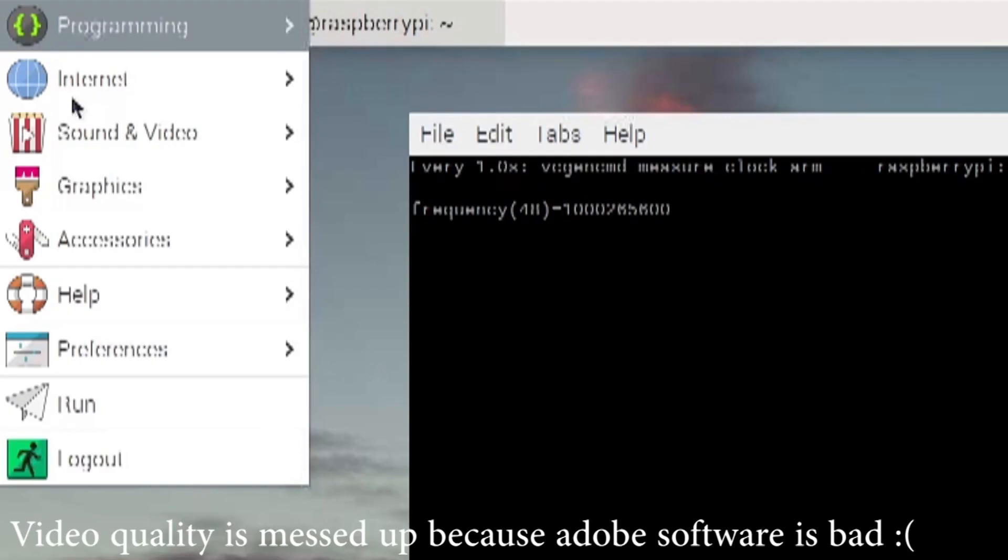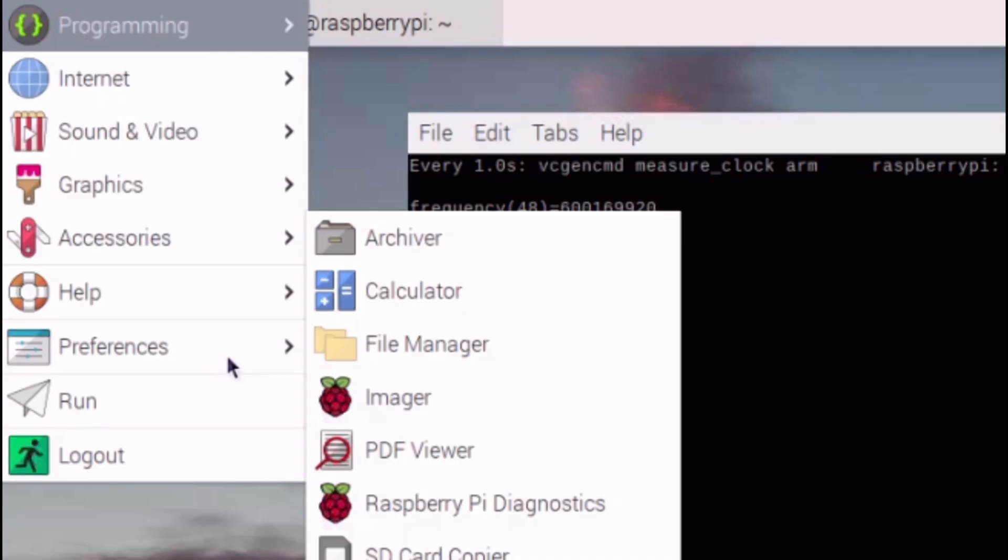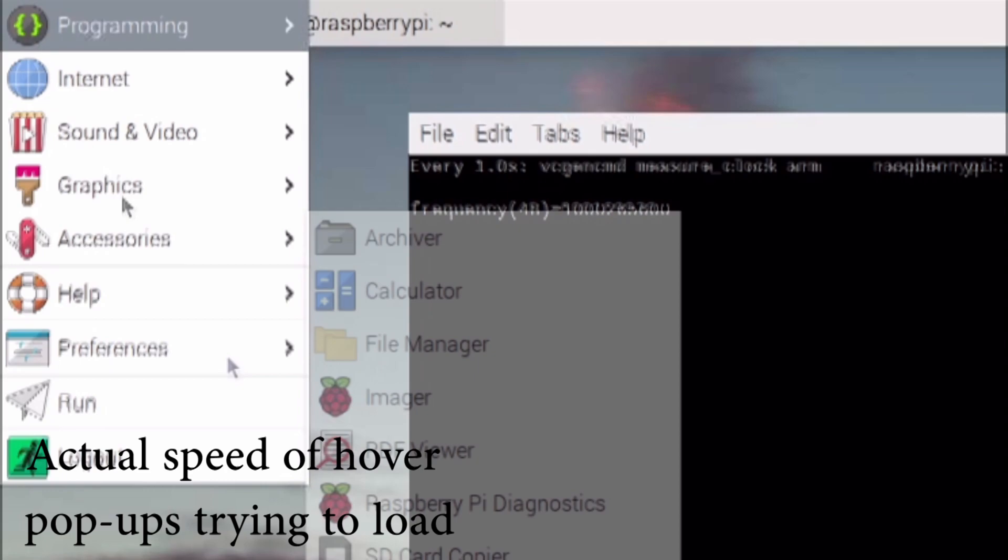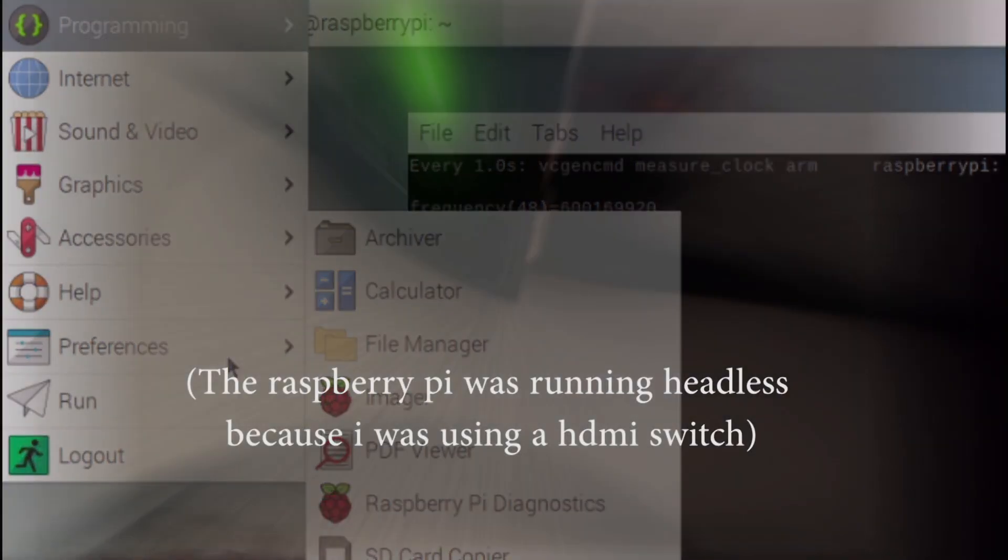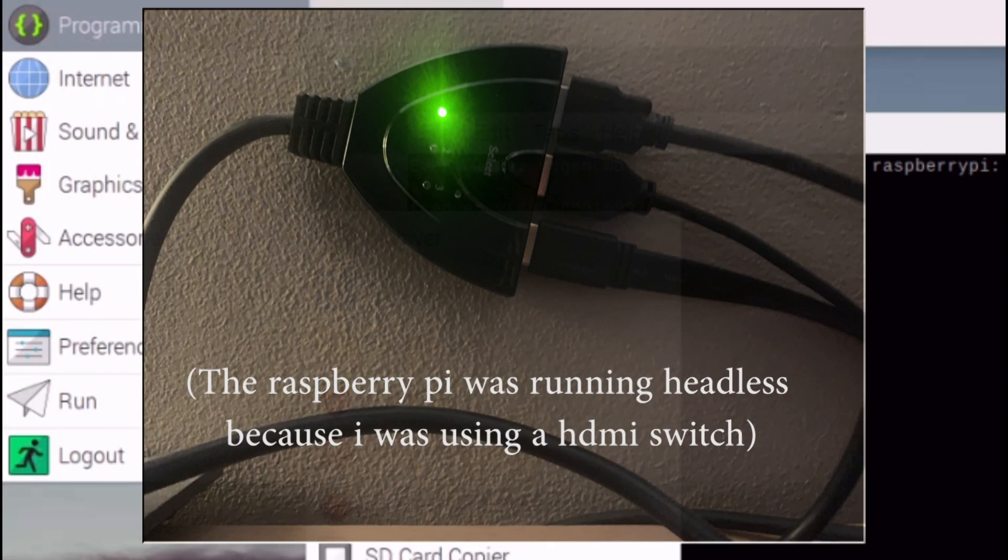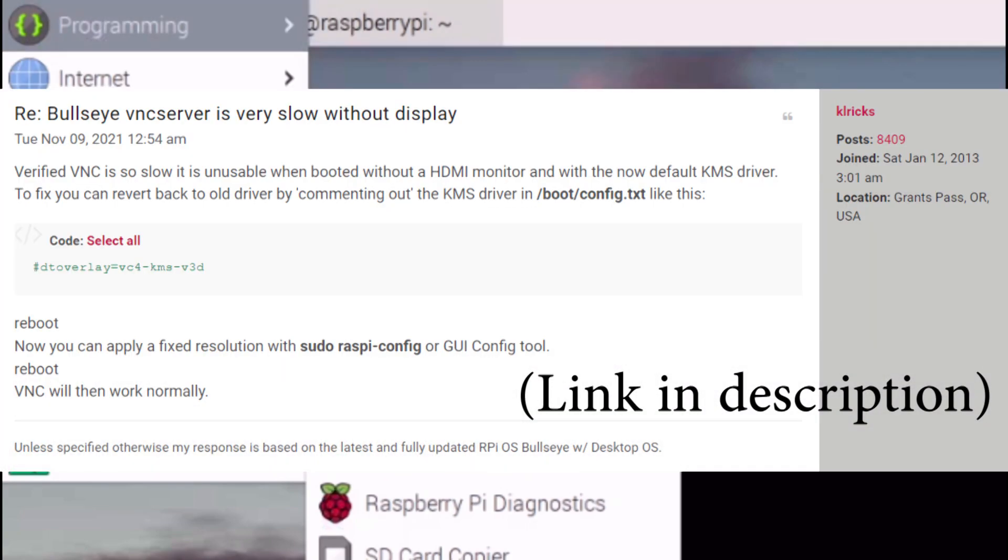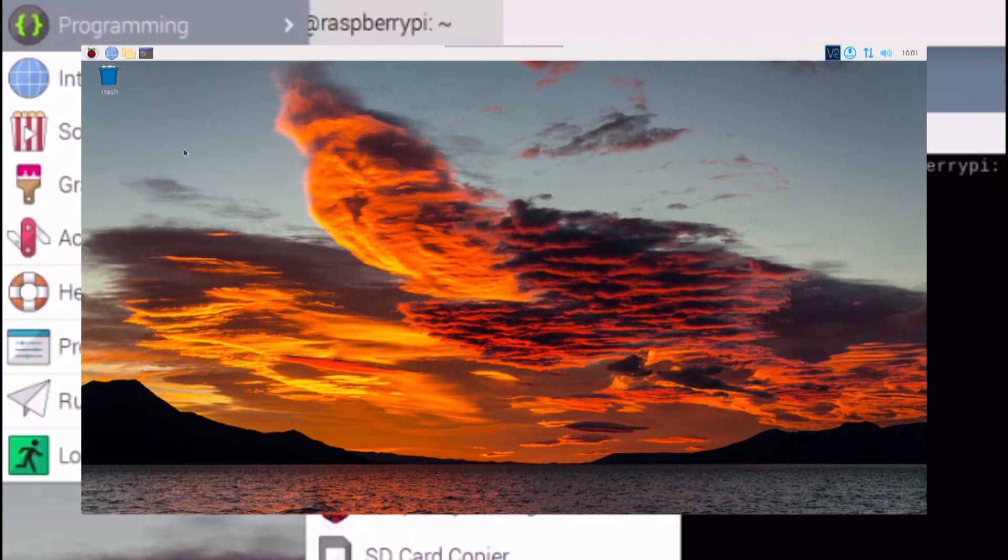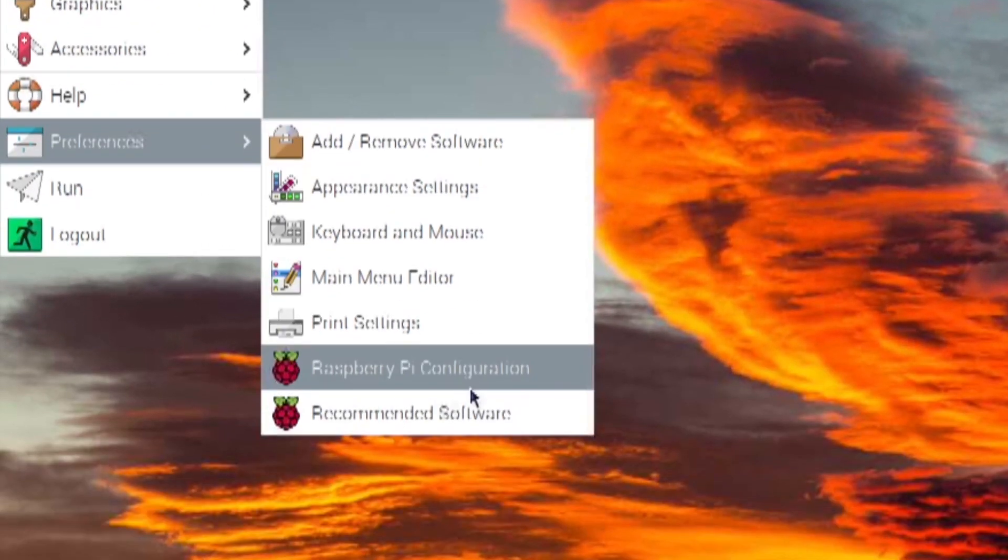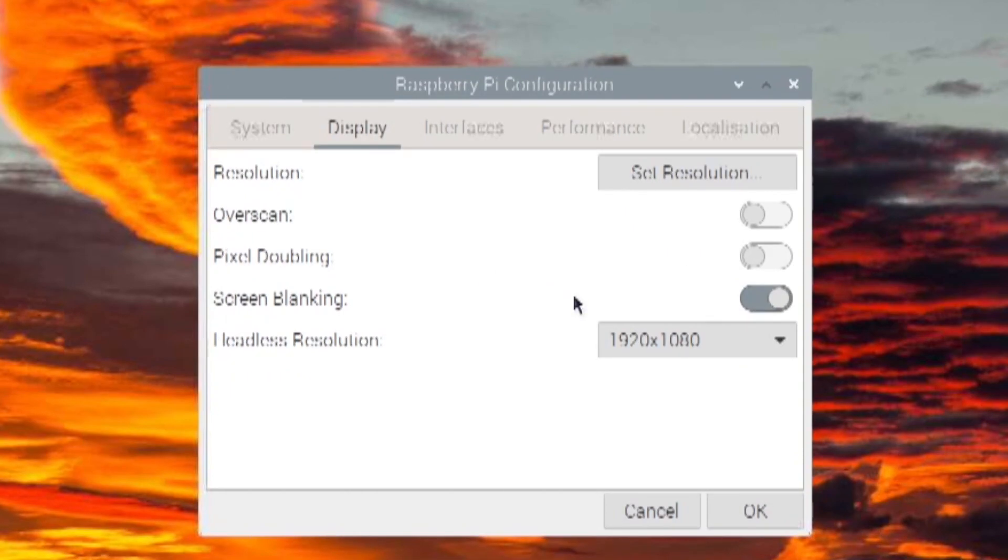For some reason when I connected to the Raspberry Pi with the VNC server it was really slow and laggy, even just opening the program menu, because of a bug in one of the drivers which I managed to fix by following a tutorial on the Raspberry Pi forums and manually setting the headless resolution.